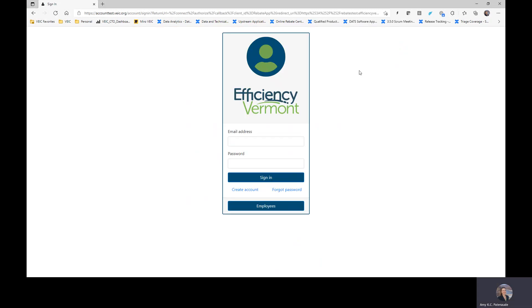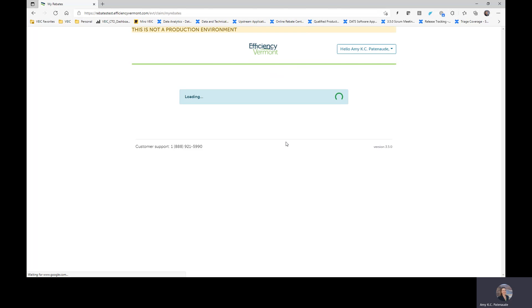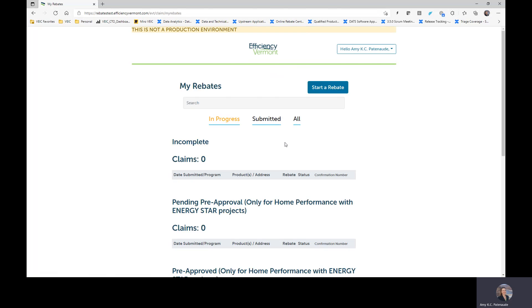You will see me sign in using the employee button, but you will continue to sign in using your email address and password. I'm using this button simply because I'm an Efficiency Vermont staff member.